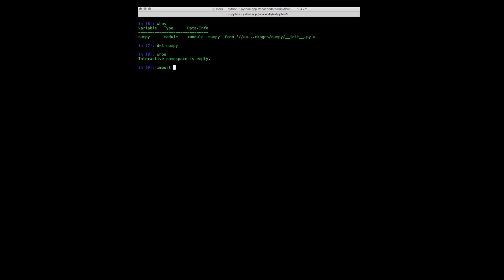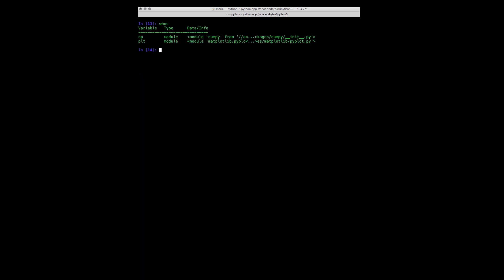We can import numpy once again as a shortened prefix np. Next, let's import the visualization module matplotlib. And here, we'll import it as a prefix plt. Now, our namespace contains both numpy and matplotlib.